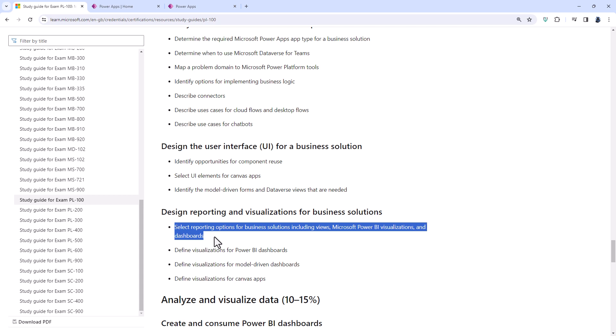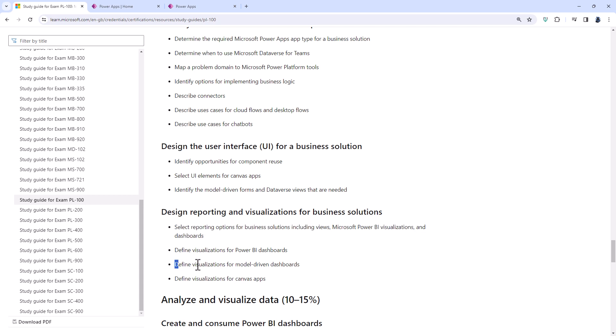Now for me, this is no big deal because these are generally things that you need to know to be able to do everything else. For example, define visualizations for model driven dashboards. Well, when you're creating a model driven dashboard, you need to know what visualizations there are anyway.